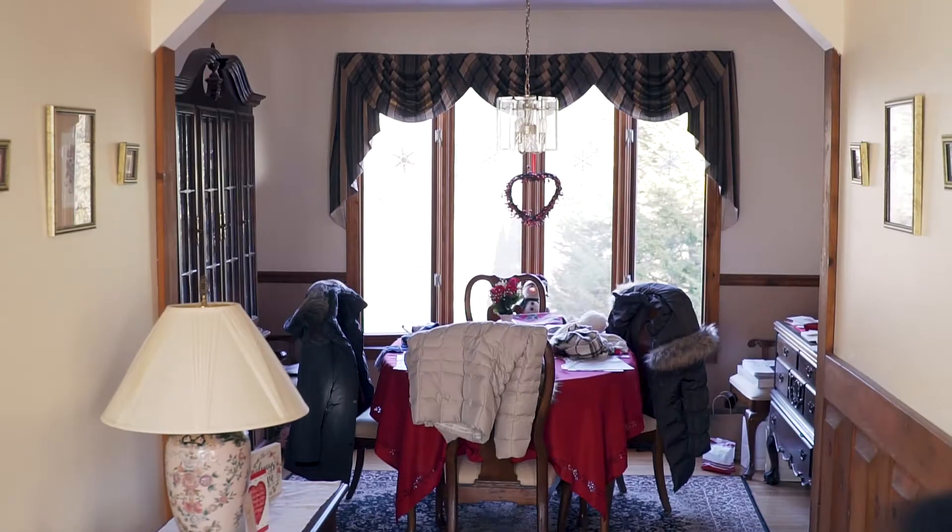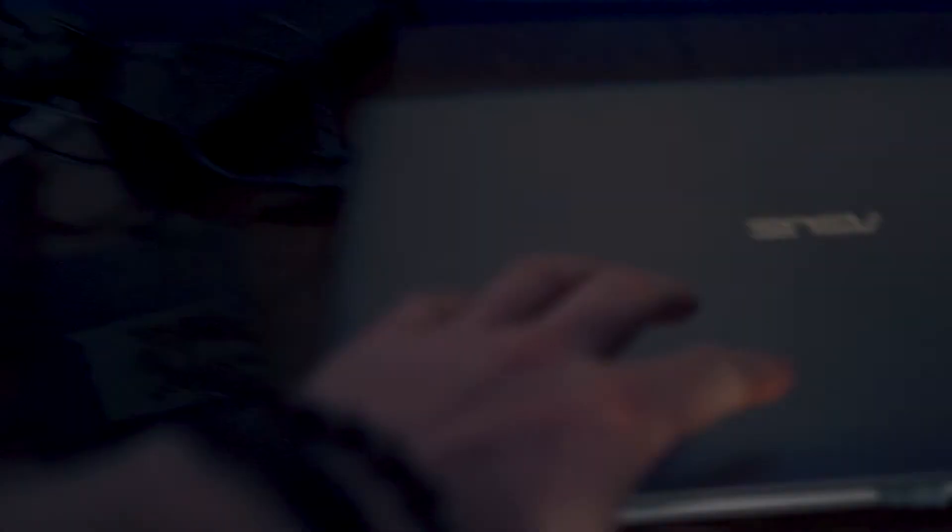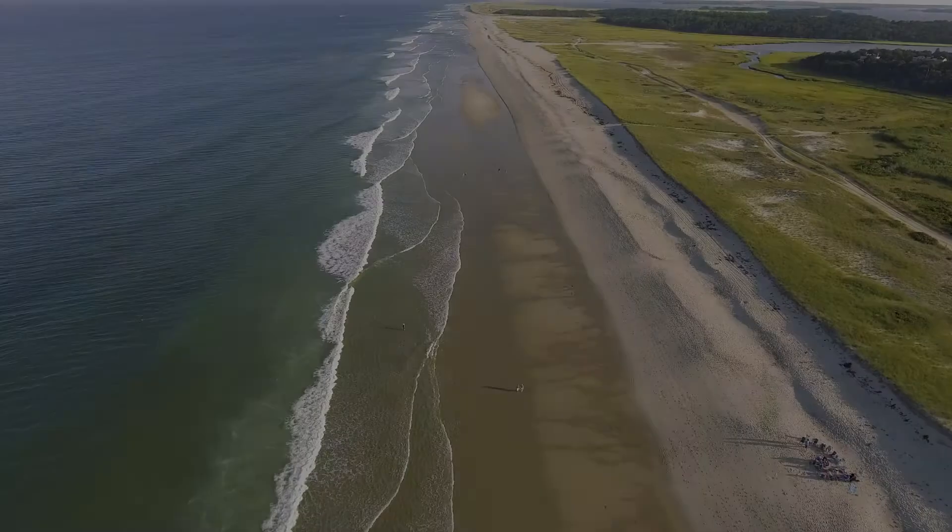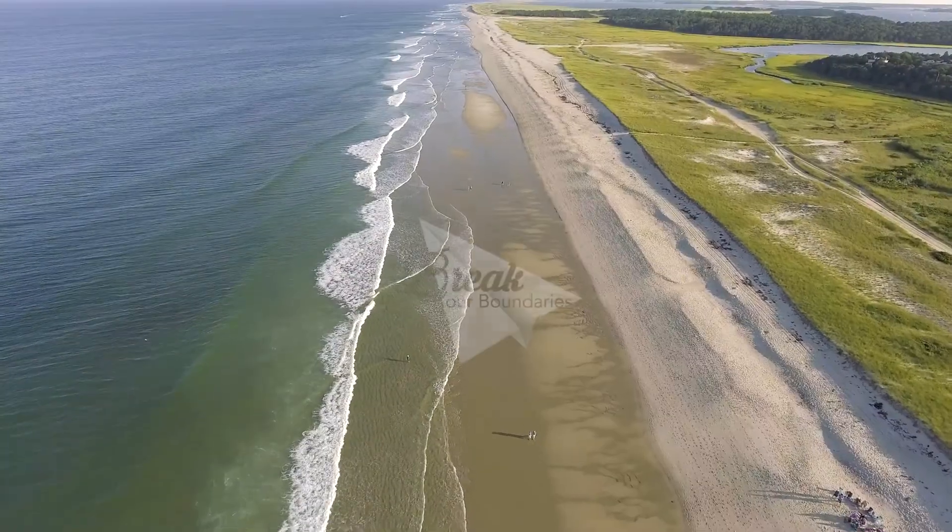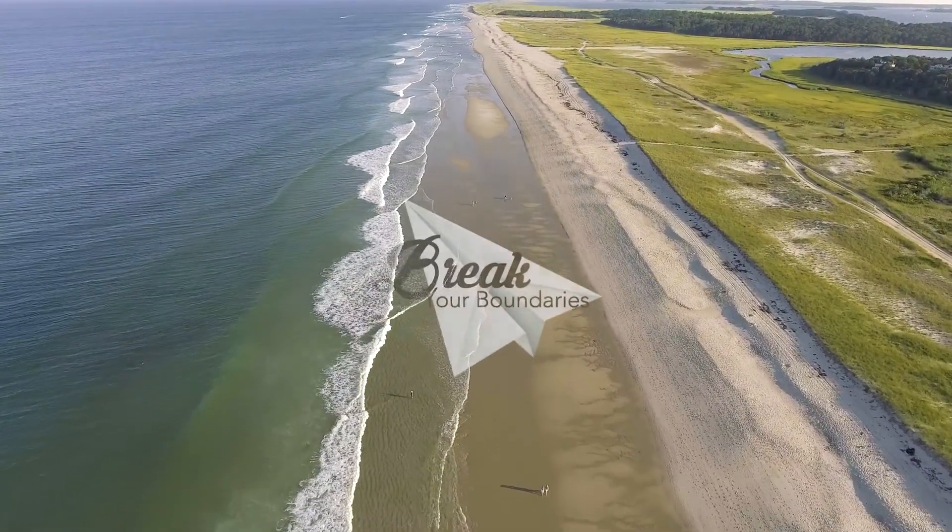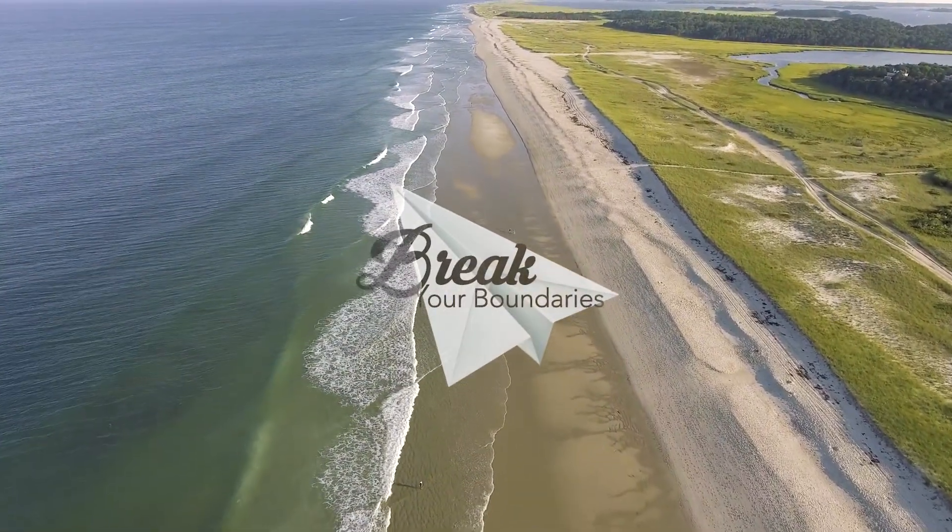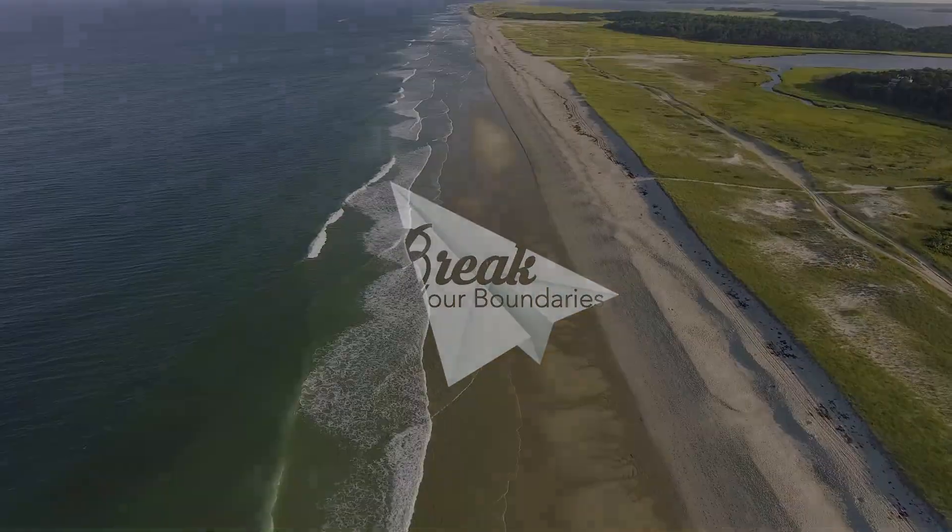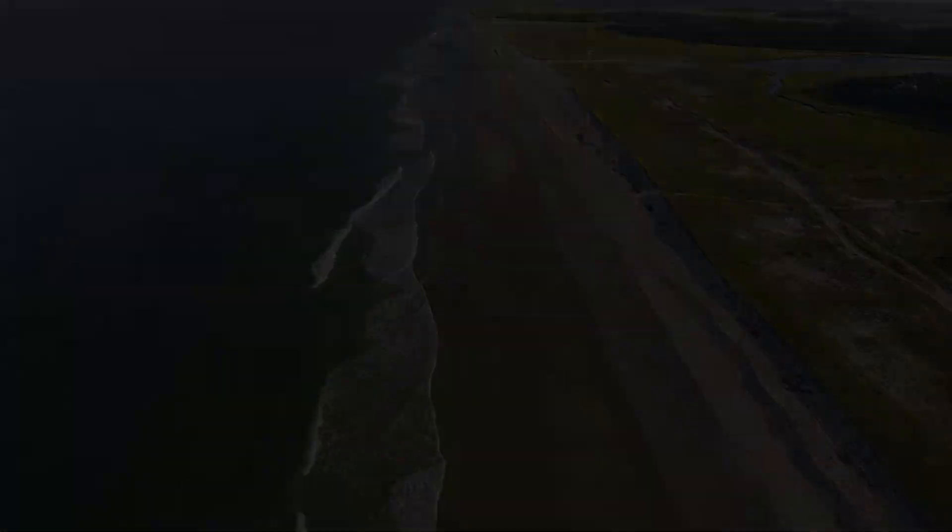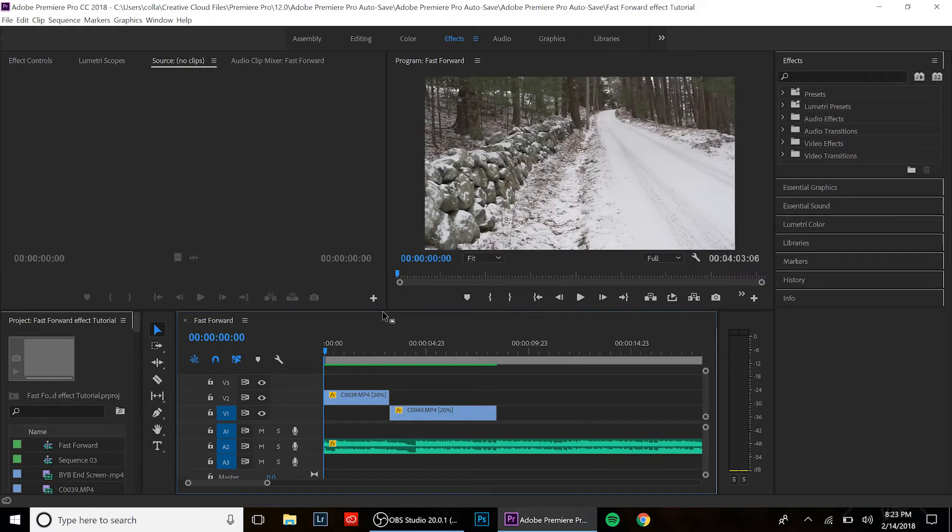Almost forgot the camera. Okay guys, we are in Adobe Premiere Pro CC 2018. Here we go.